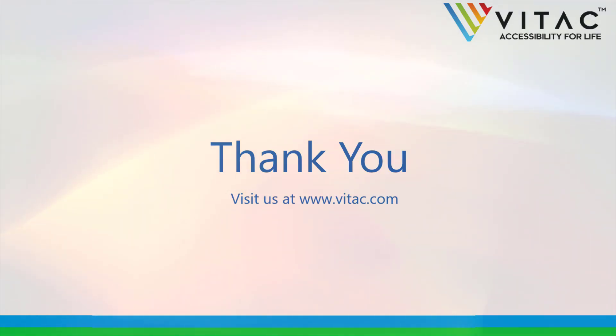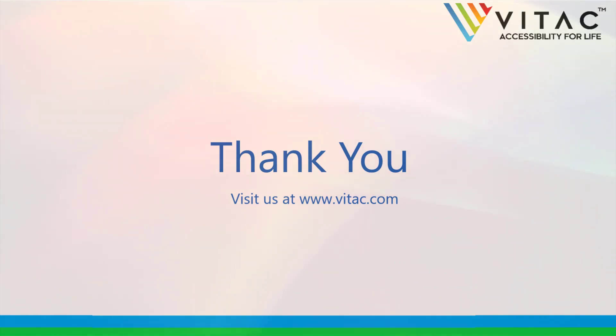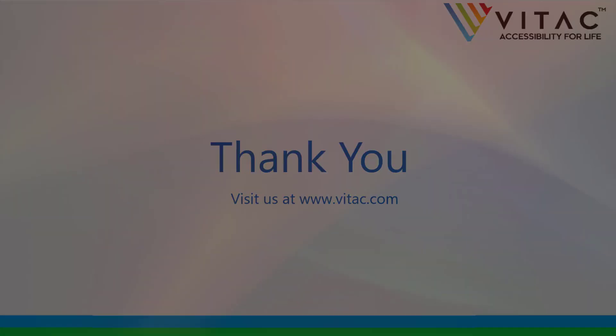If you have any questions regarding the steps outlined in this instructional video, please feel free to contact us at www.vitech.com. Thank you.